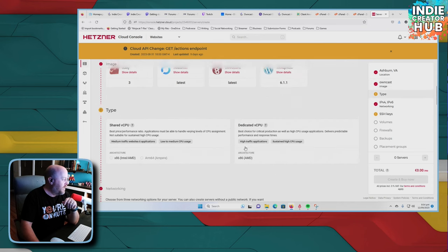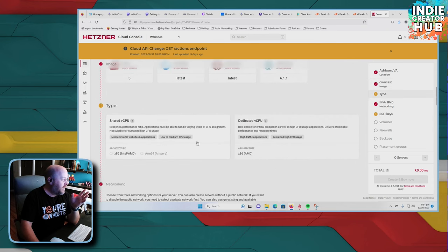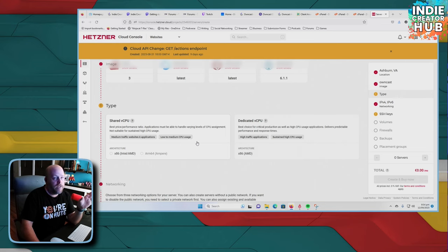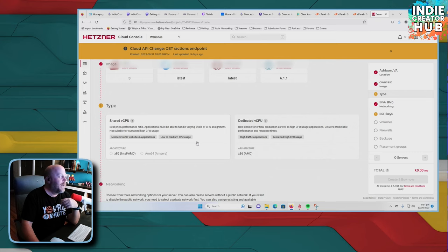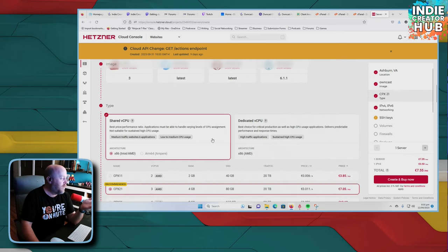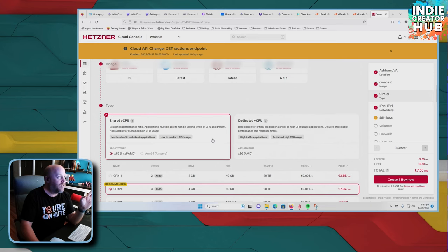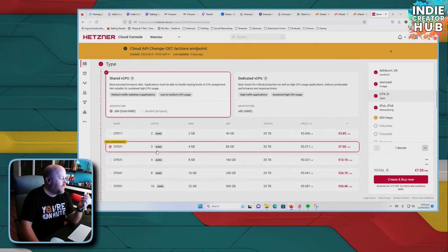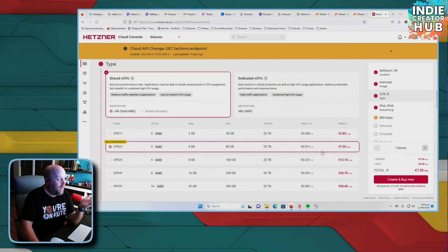Go through and you can either do shared CPU, virtual CPU, or you can have a dedicated. It all depends on your price budget and how much you want to spend. But for my use case scenario, I go for the shared VPU, virtual CPU. And as you can see, you can set this up for $7.55.